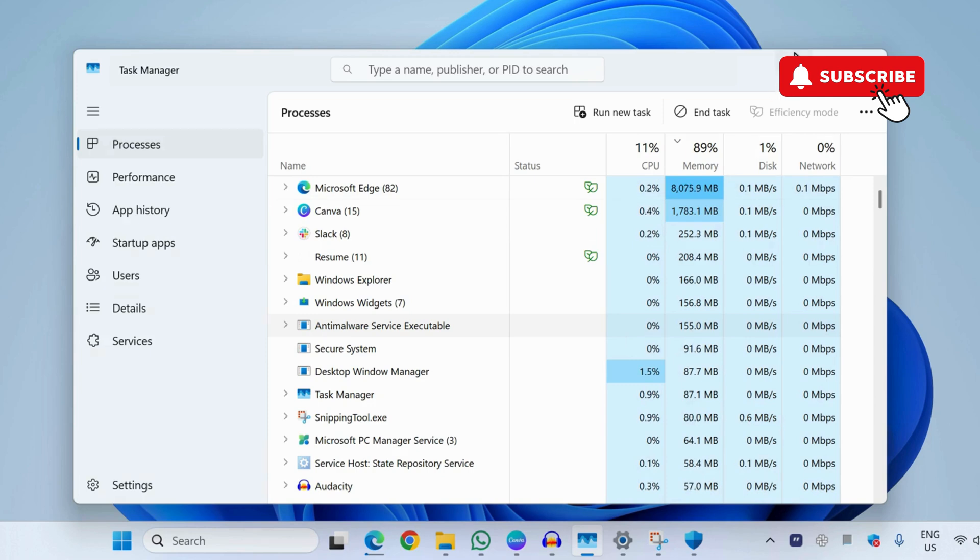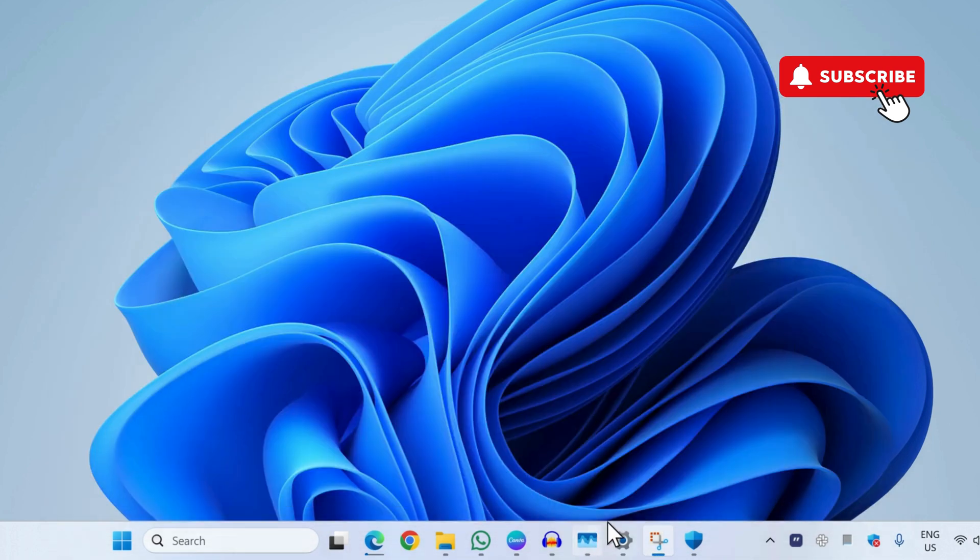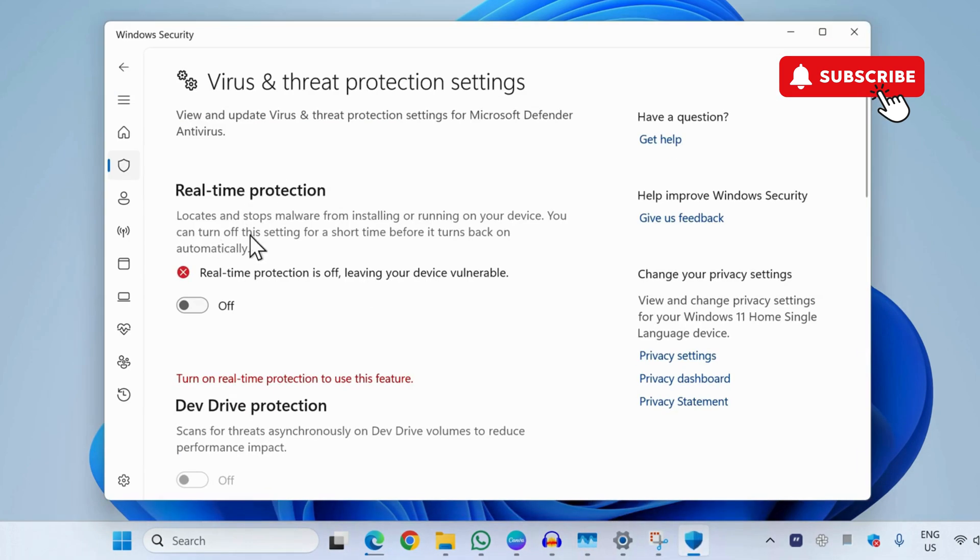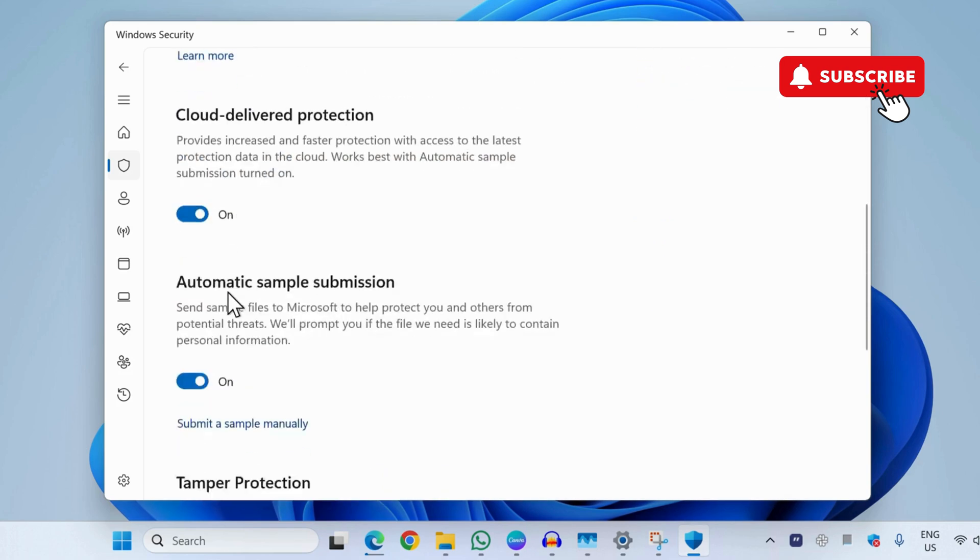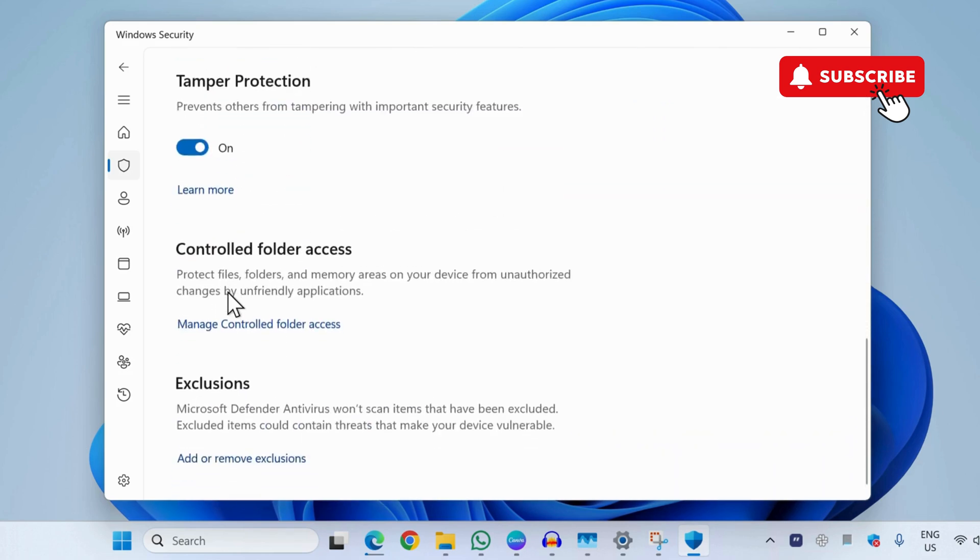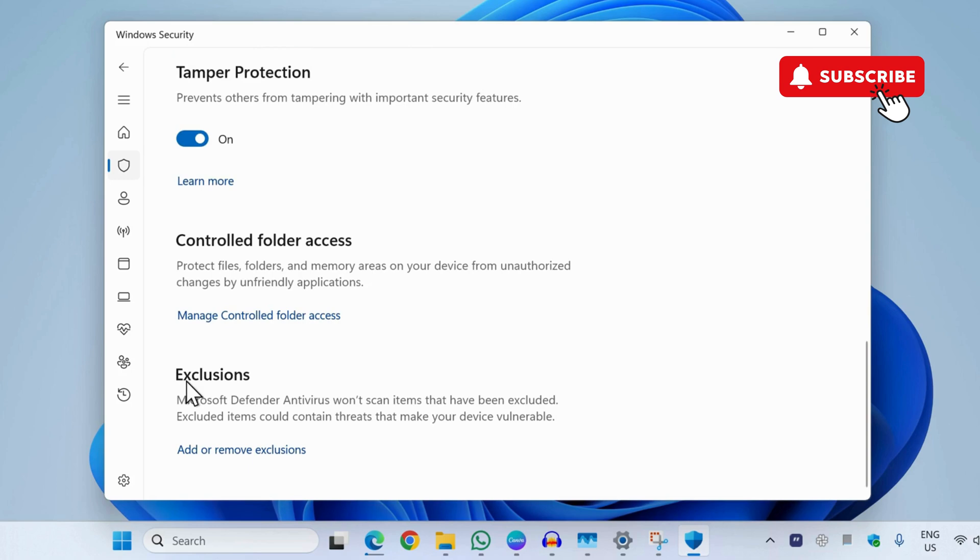However, it is not recommended to disable this particular feature as it locates and stops malware in real time. So what you can do is leave this feature enabled and then scroll down to this exclusion list. Now click on add or remove exclusions.